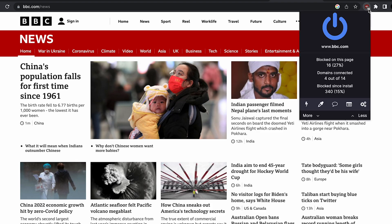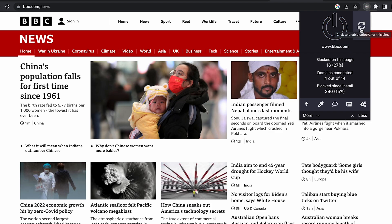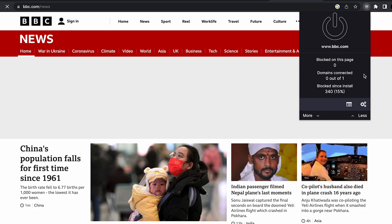By clicking on the extension you can see the number of ads blocked. In case you want to see the ads, click on this power button and refresh the website.